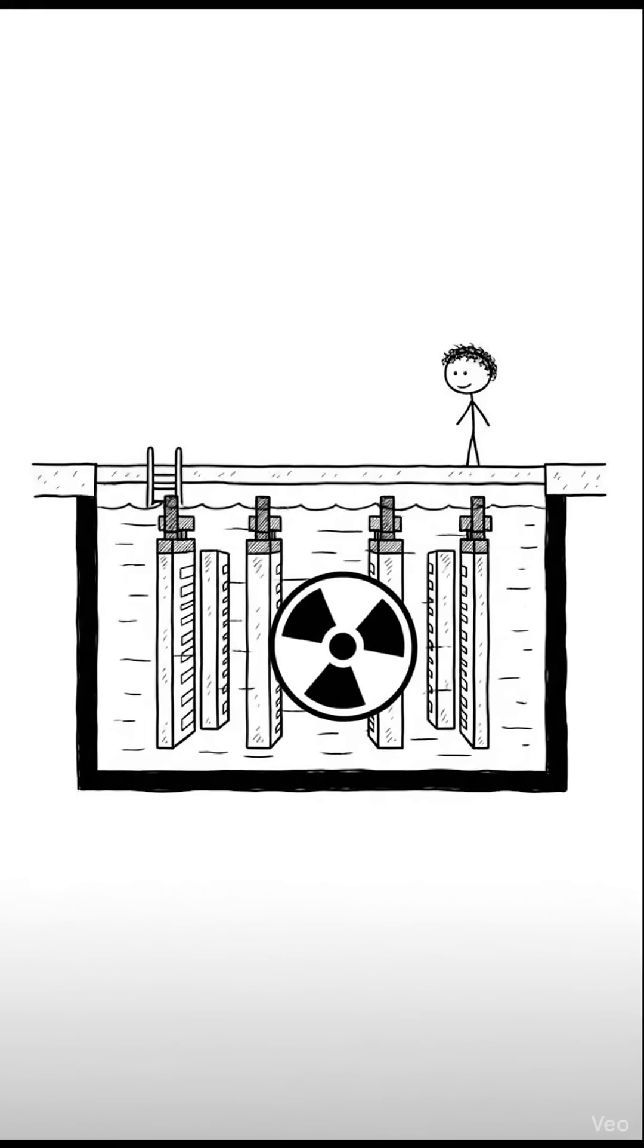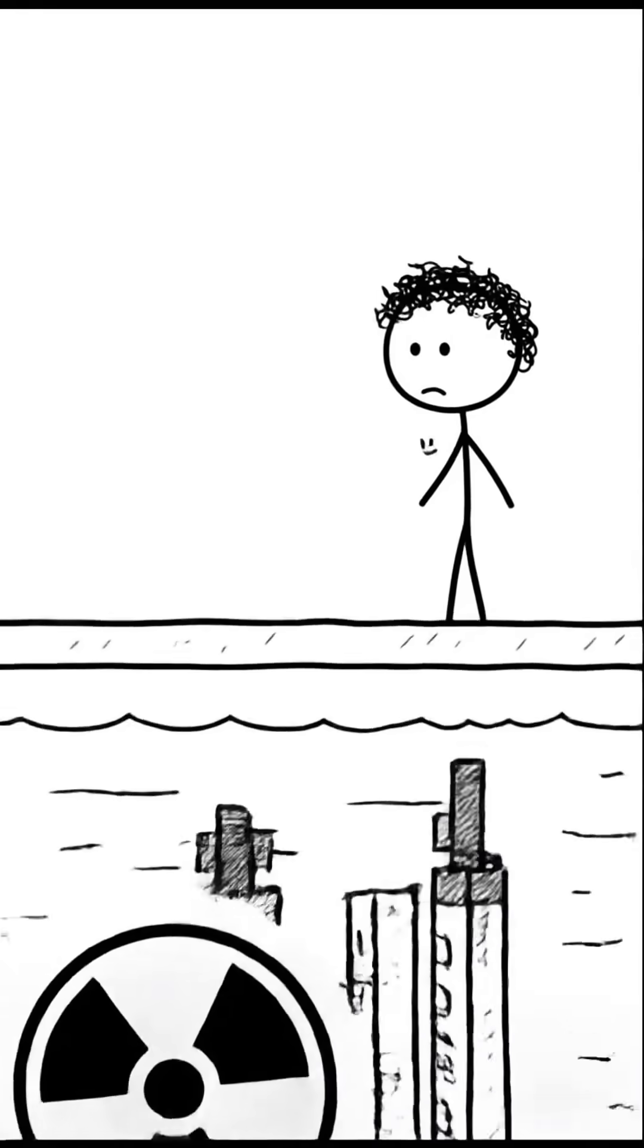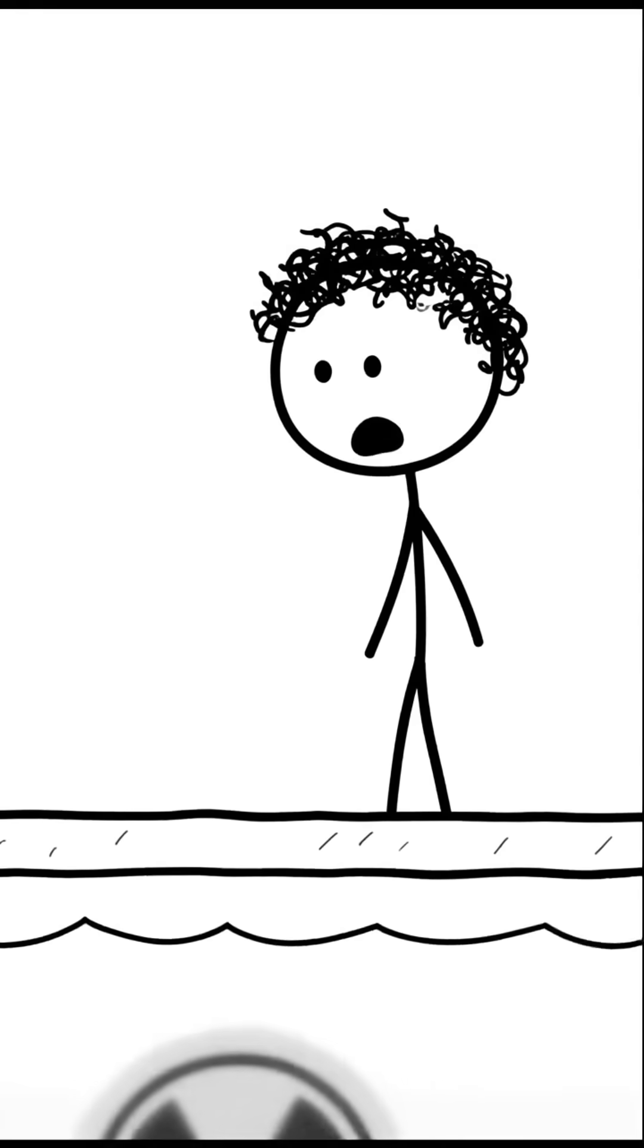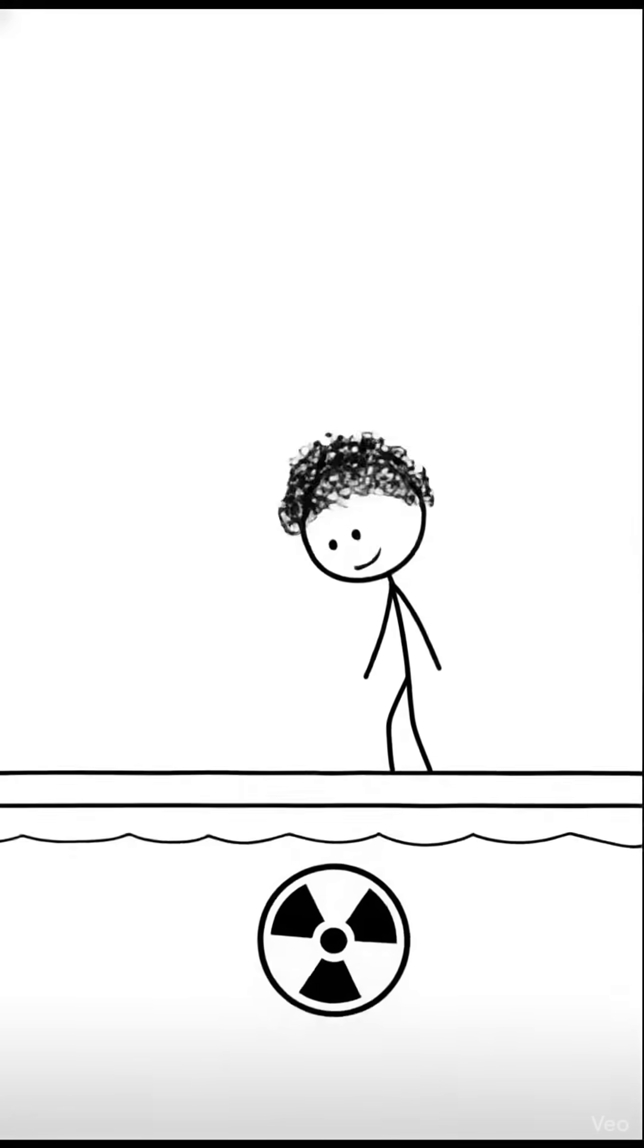What would happen if someone swam in a typical spent nuclear fuel pool? Would you need to dive deep to face deadly radiation?